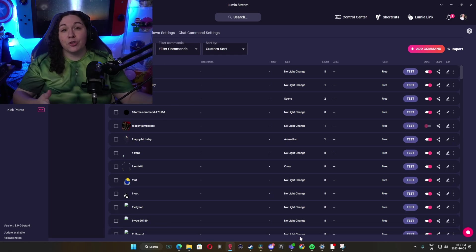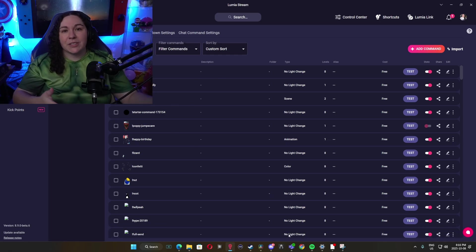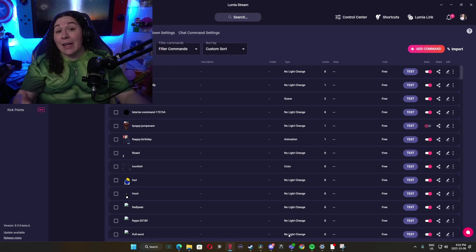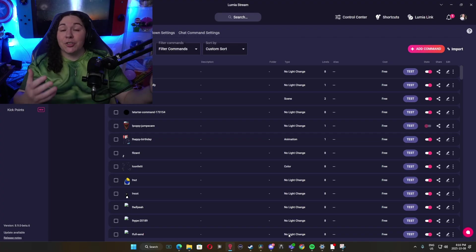Of course, you can choose who you want this command to be for, followers, subs, maybe just your mods only. Now that you have a command, you can go ahead and use that anywhere in any alert that you choose.